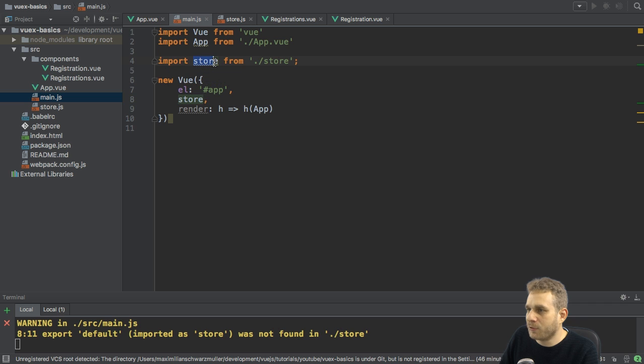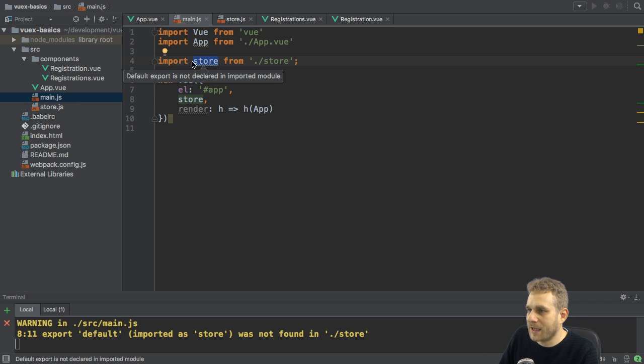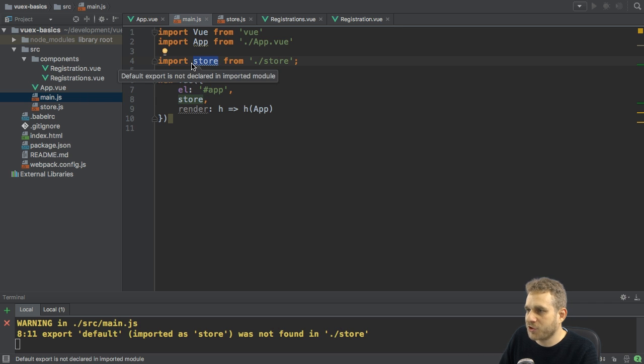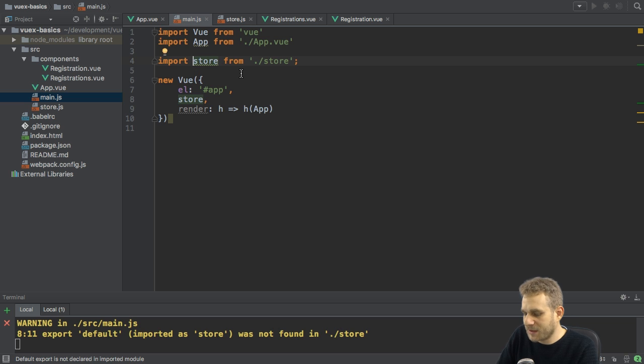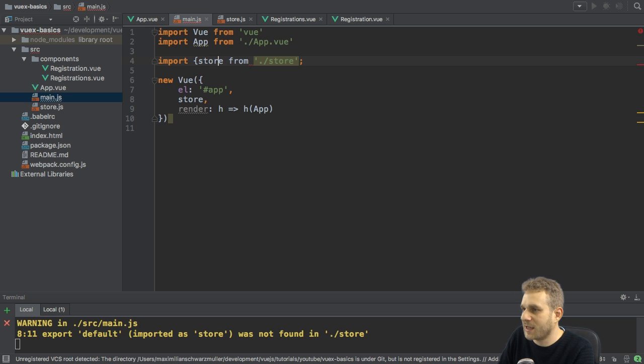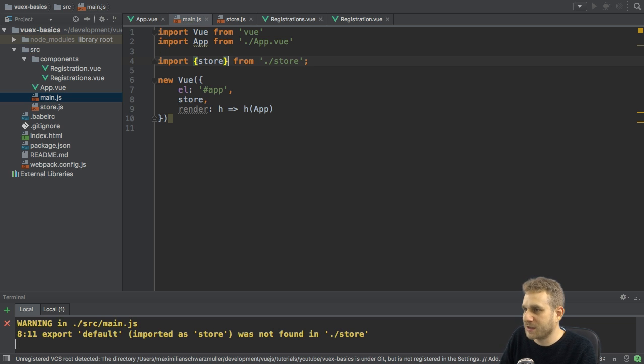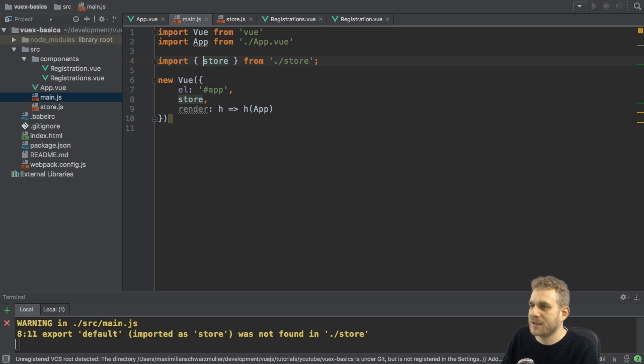Here, I'm importing something like if I had to define it as the default export, which I could do. But since I created a named constant, I need to wrap this in curly braces. This is just ES6 import syntax.